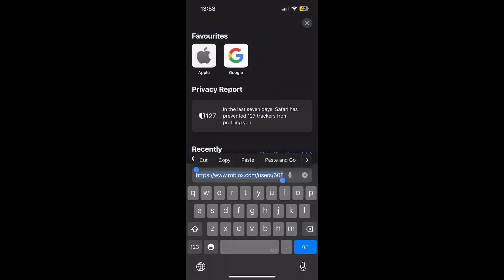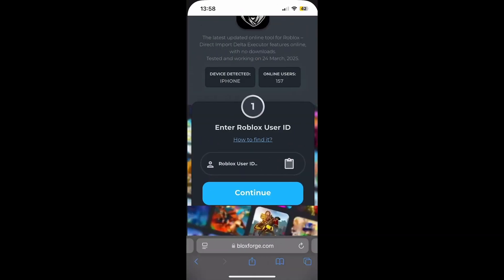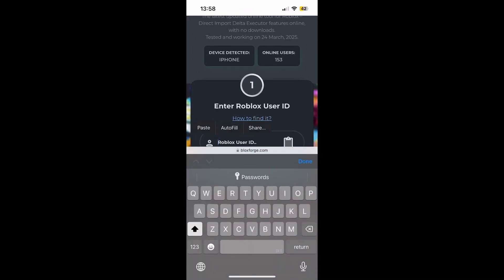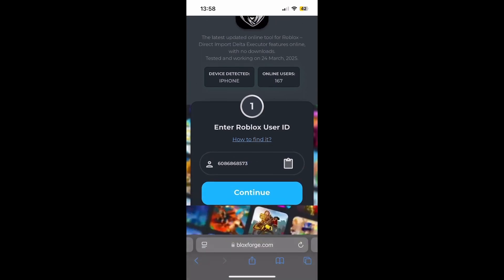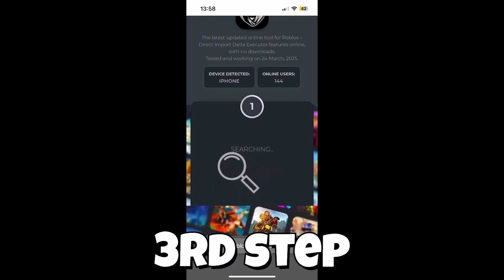Once you're on your Roblox profile, click on the link there, copy the link, go back, and paste it. As you can see, there are numbers like 608 — those numbers are your Roblox user ID. Just delete everything else and then click continue.